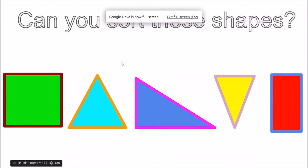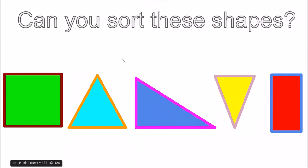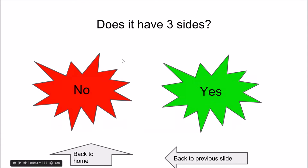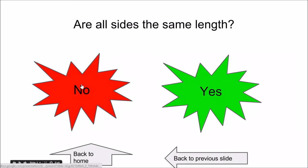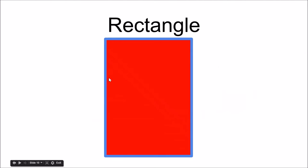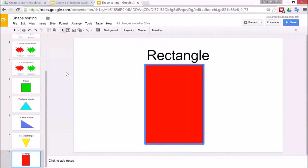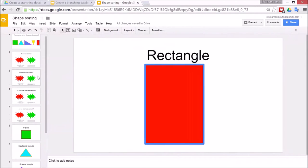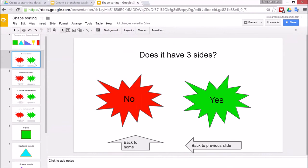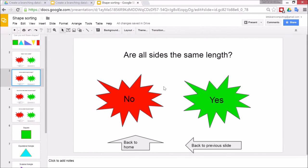I need to start at the start. I'll just use the wheel of the mouse to do that. Click. Does it have three sides? No. Are all the sides the same length? No. Rectangle. So it went to the correct path that time. Now I need to go back and program all of the other ones so that they work.